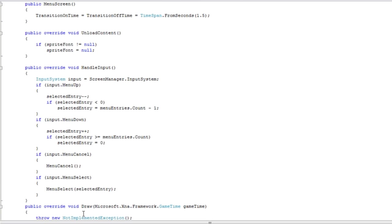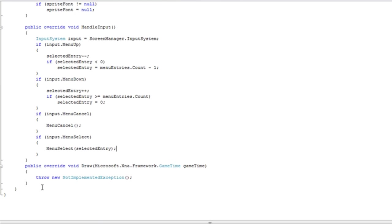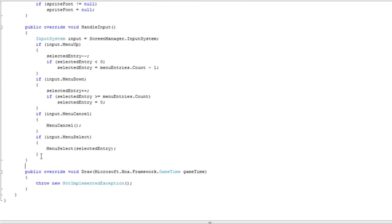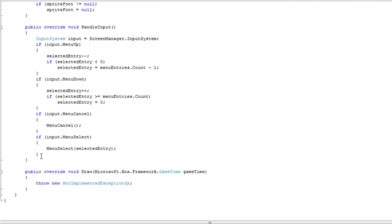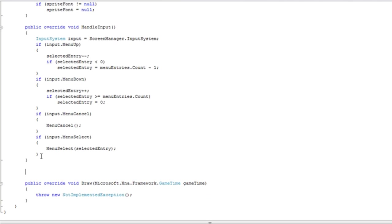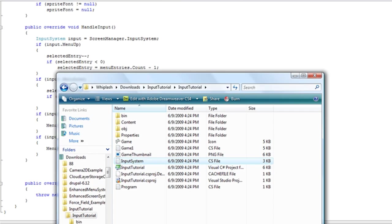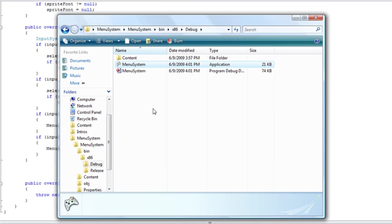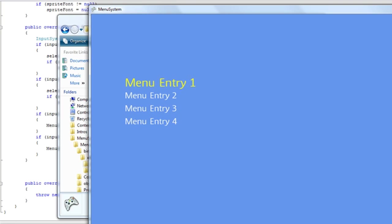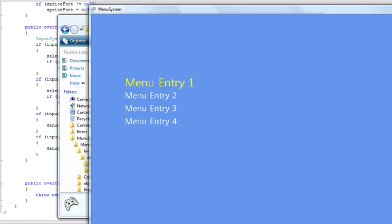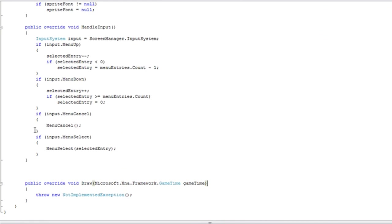Okay. So now here comes a very complicated part. Getting the menu screen to update and draw and give it that nice bubble effect that we see here. The scale increases, decreases, increases, and that's using the math functions.